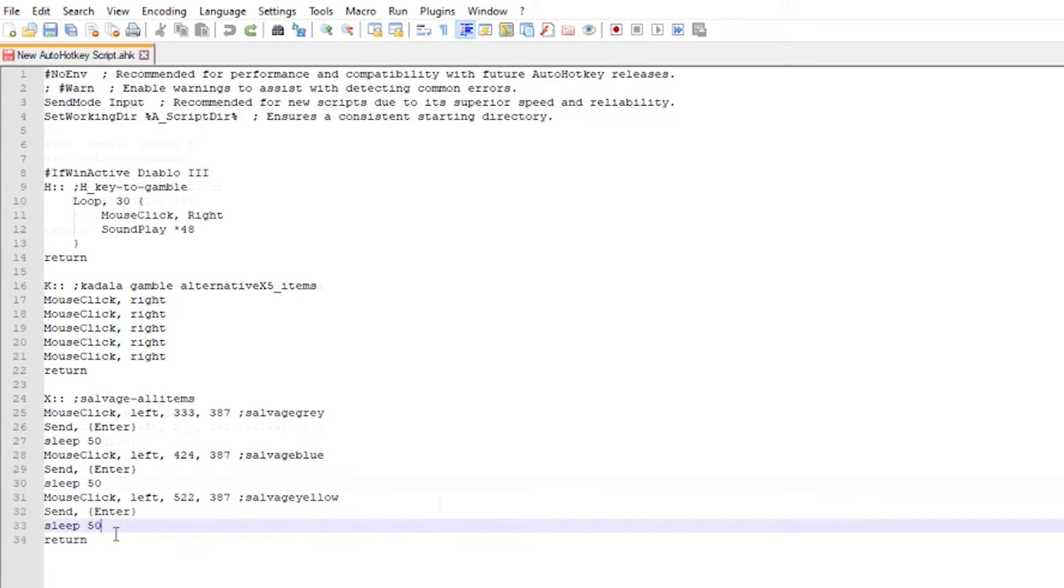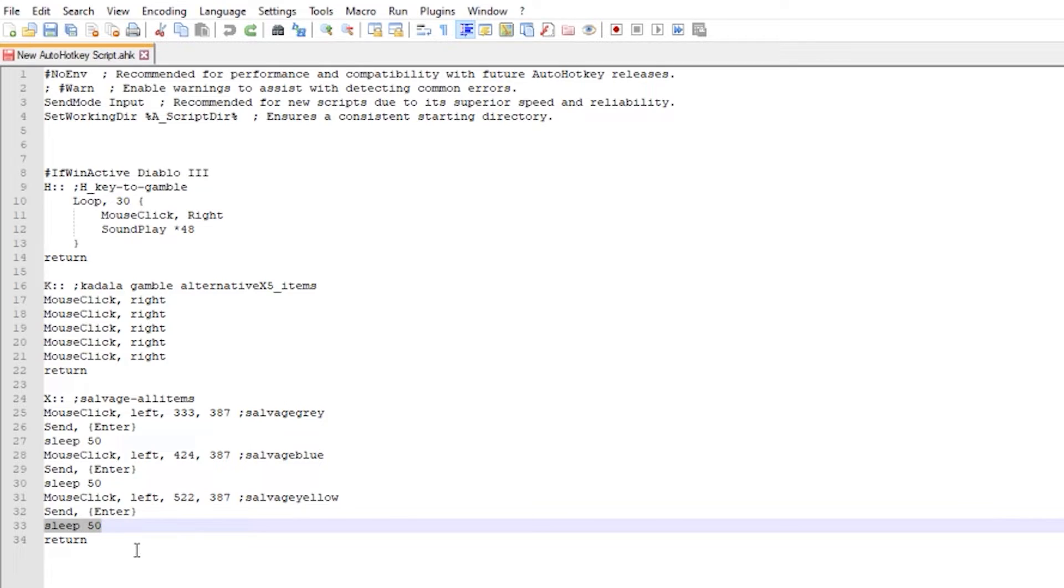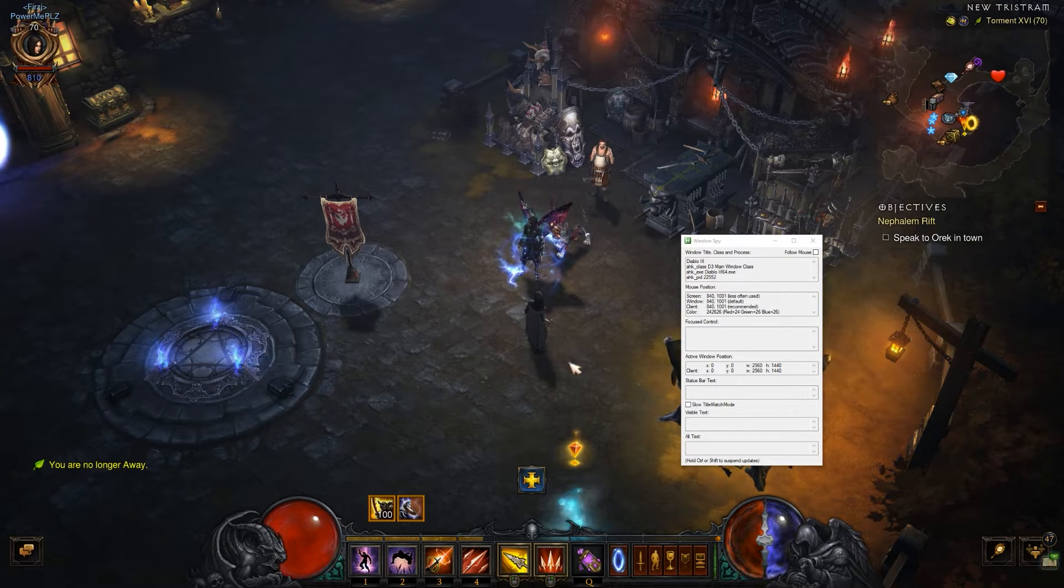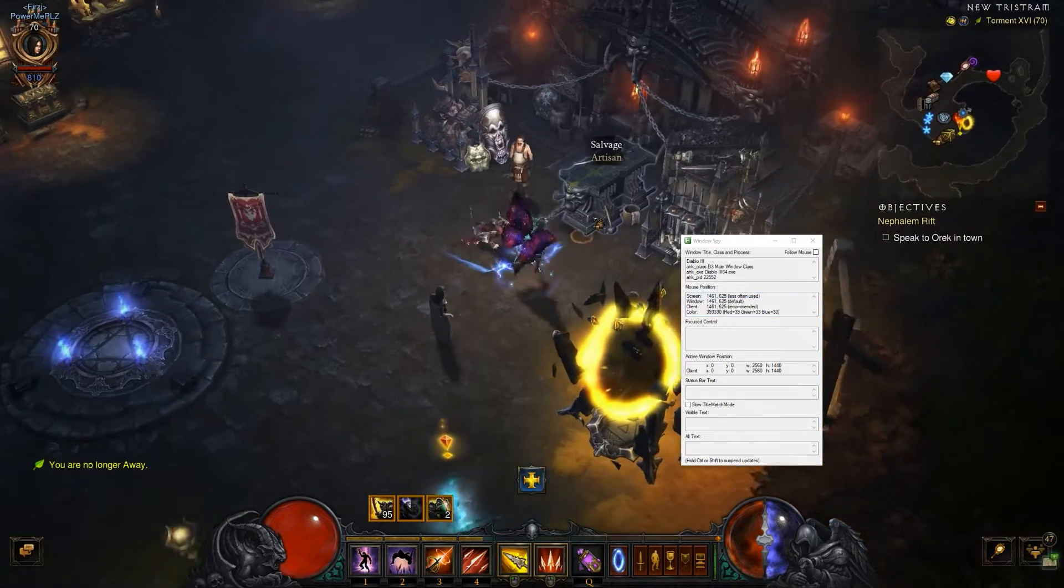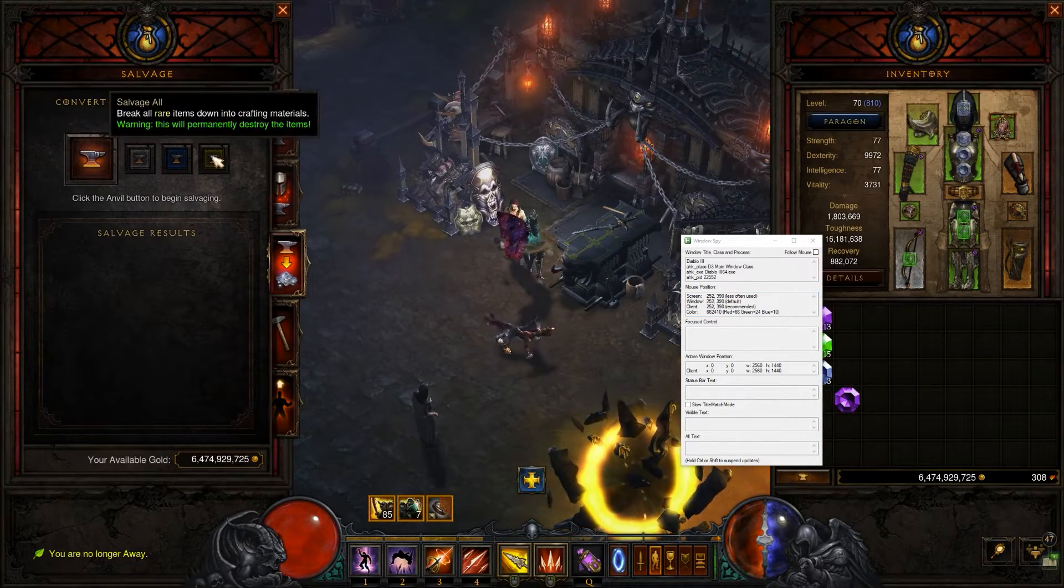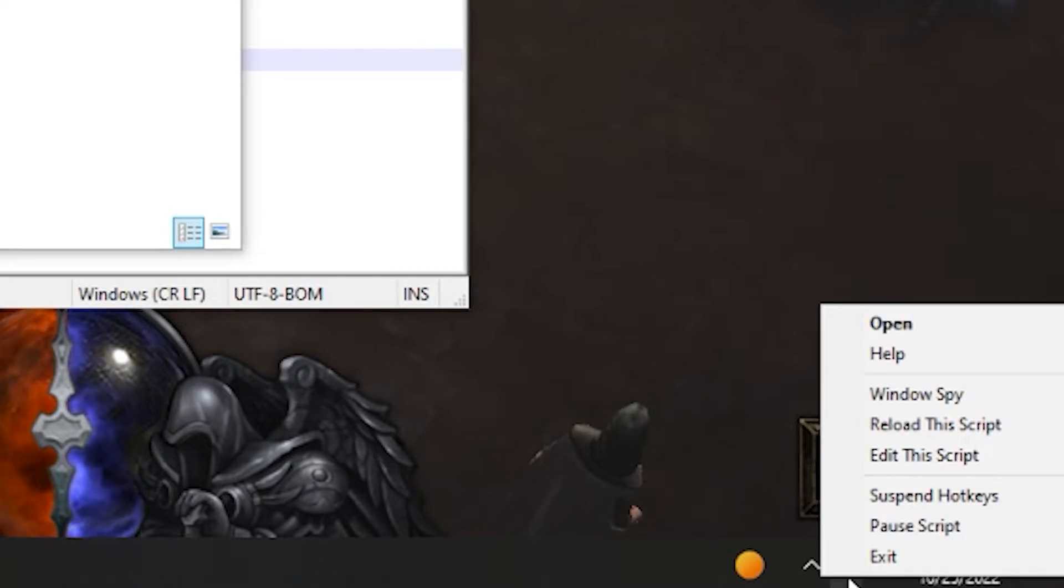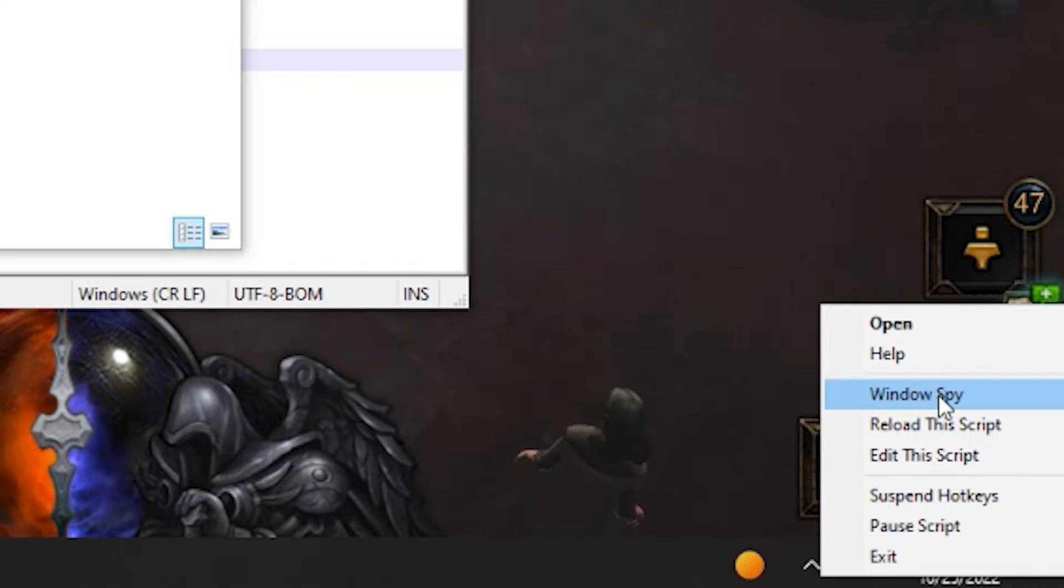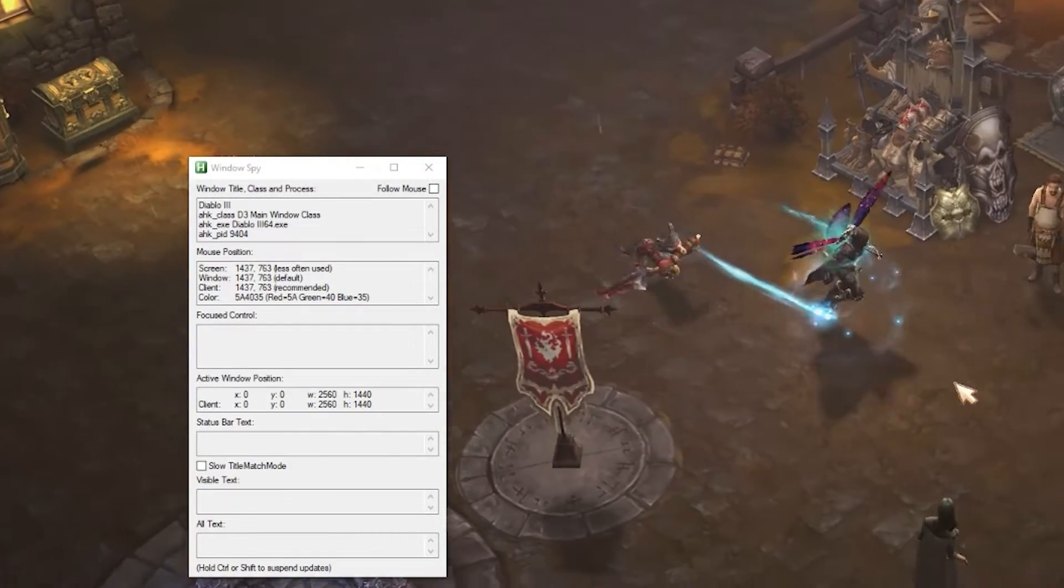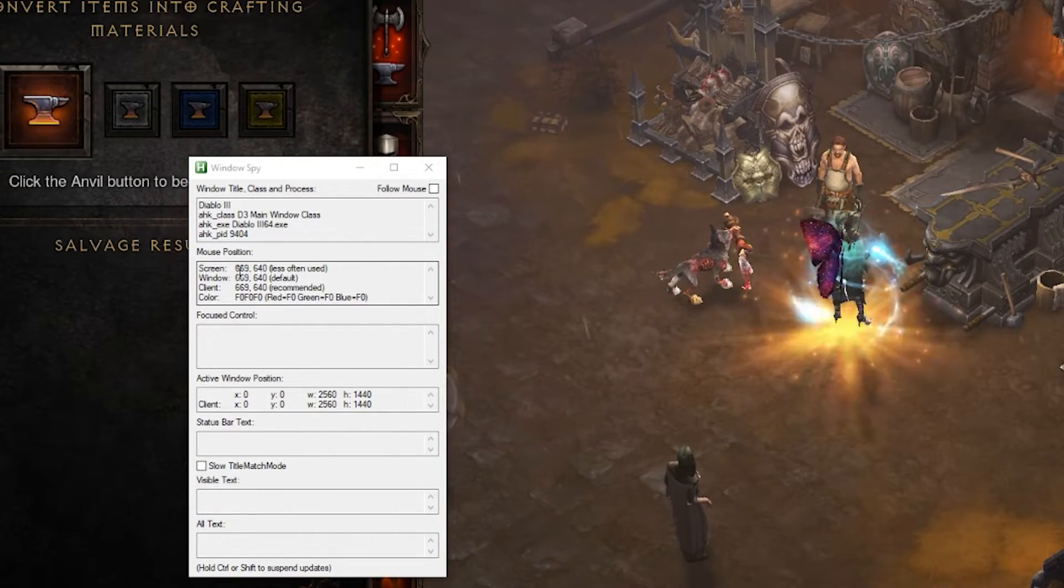You can also include sleep function in milliseconds to add a small delay to avoid possible input lag or misclicks. If you have a different screen resolution you can find and enter your specific coordinates by opening Windows Spy. You can find this tool by right-clicking AutoHotkey icon from the system tray. In this window you'll see your precise mouse coordinates.